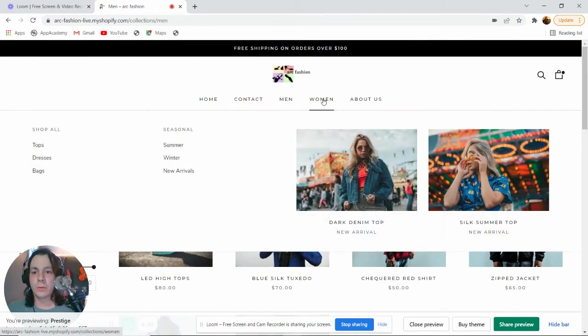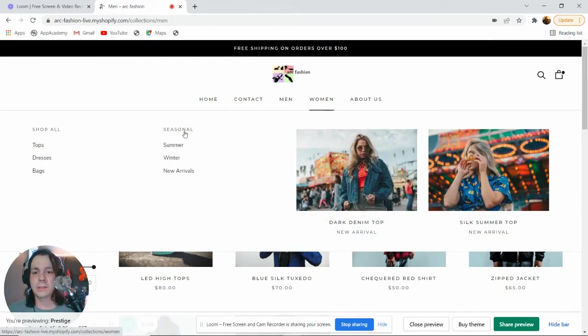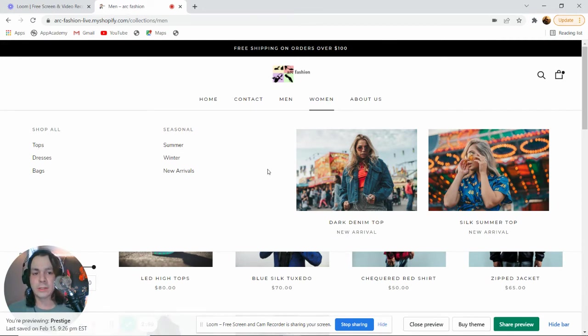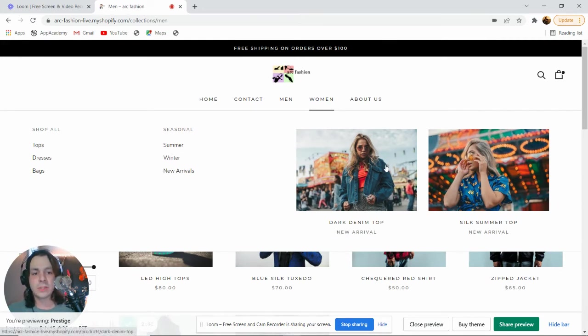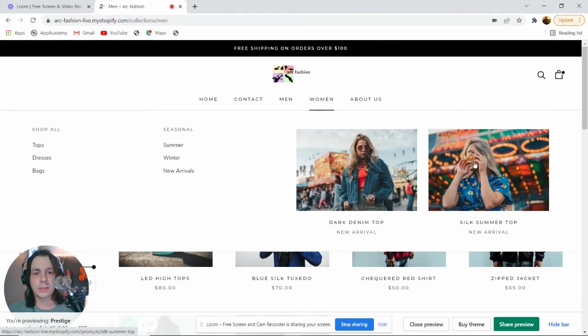If we go to women, there are actually two categories, Shop All and Seasonal, each with their own subcategories, and we have two sample products on the side.